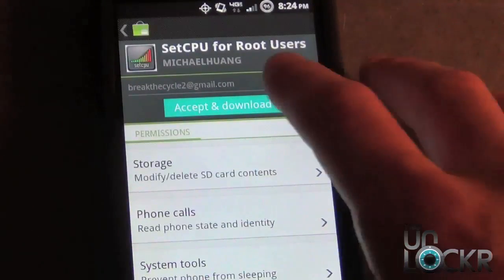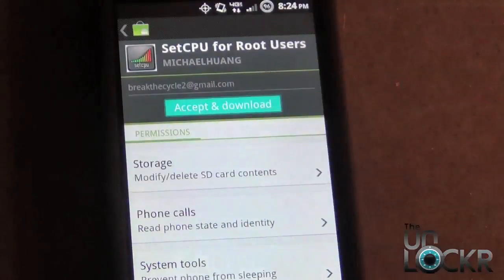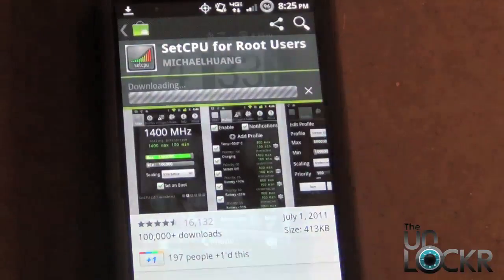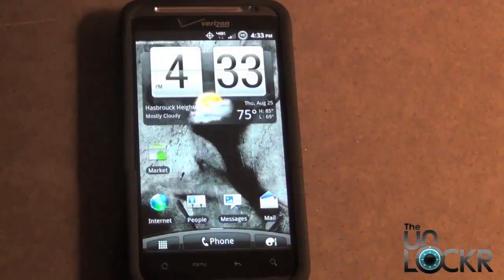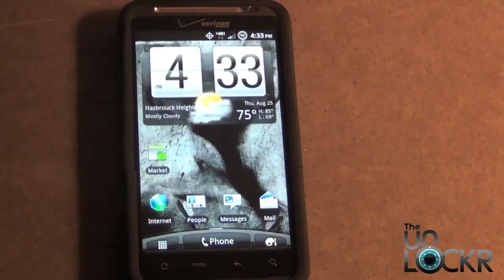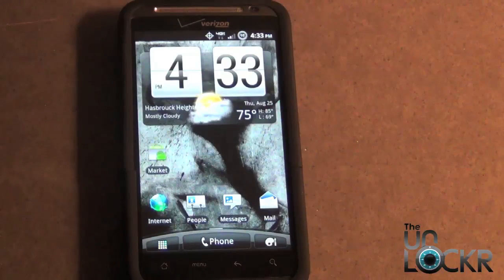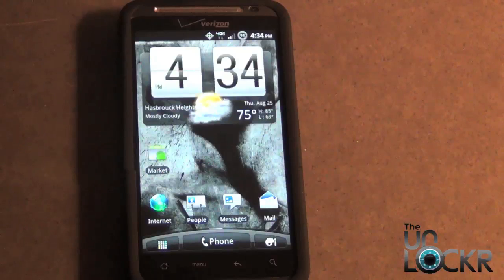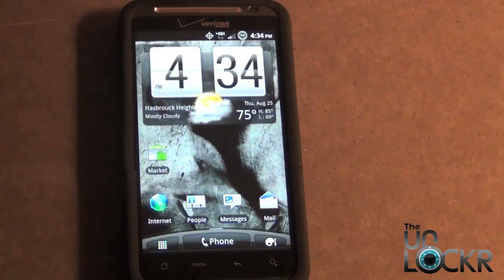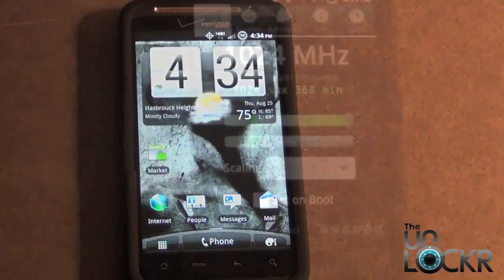Choose Accept and Download and wait for it to install. Before you actually adjust the frequency scale for both the maximum and minimum in SetCPU, it's best — and very important — that you do an Android backup. In case your phone freezes, if you set the maximum too high or too low and the phone becomes inoperable, you can easily revert back to your original settings.